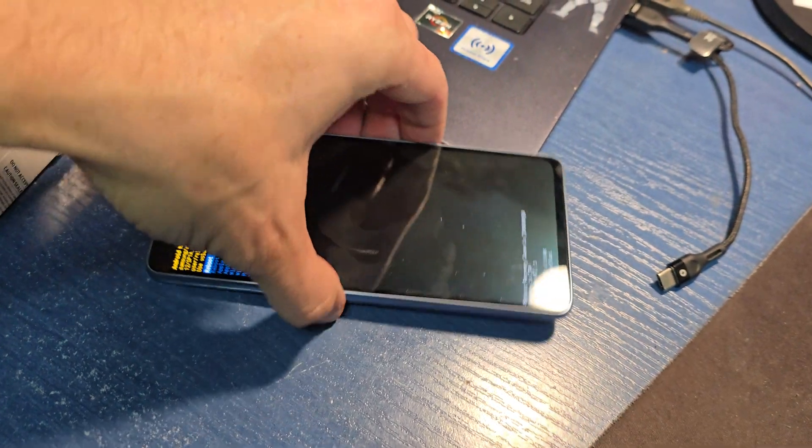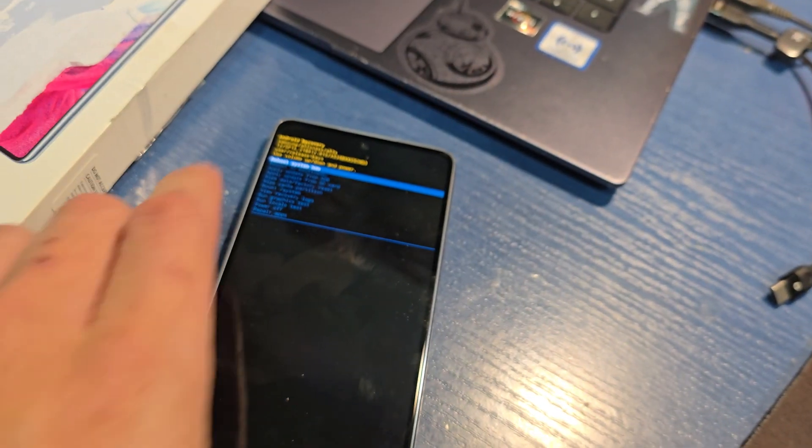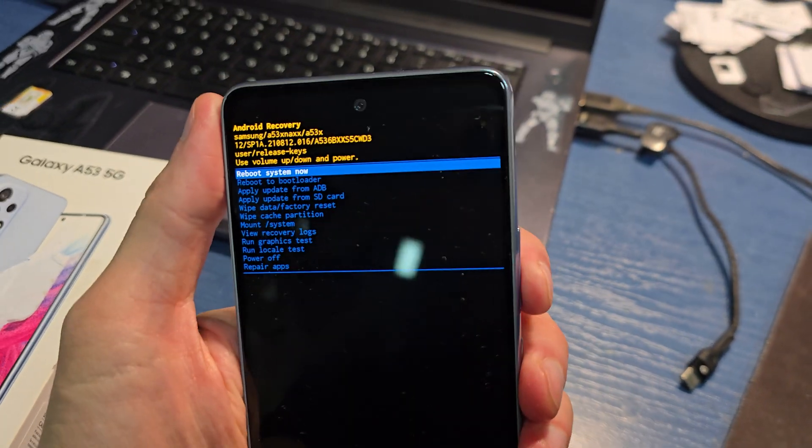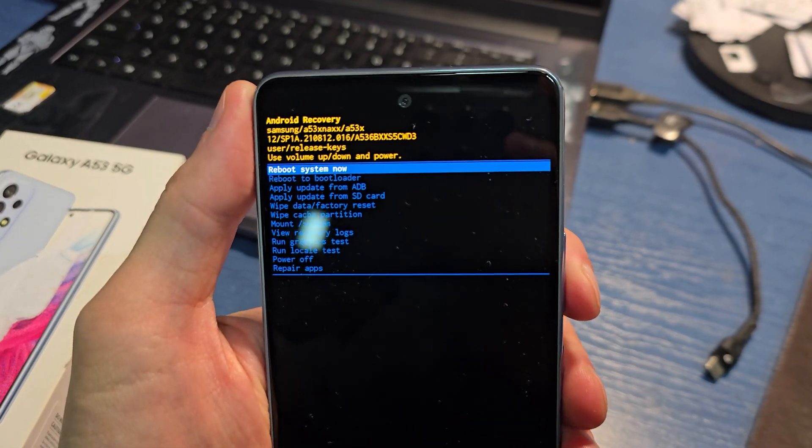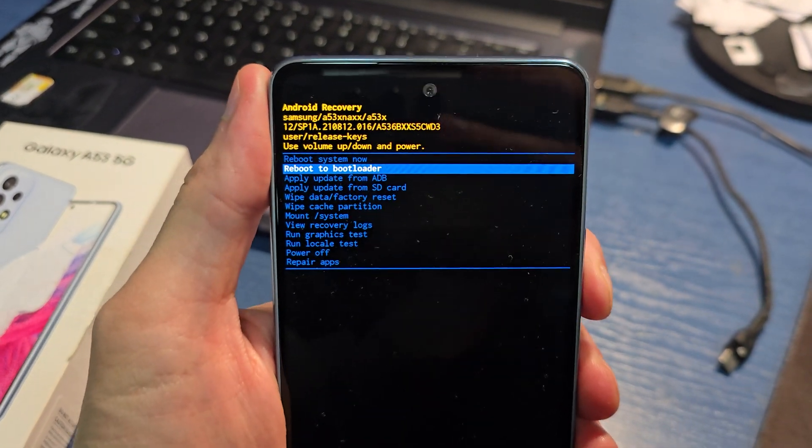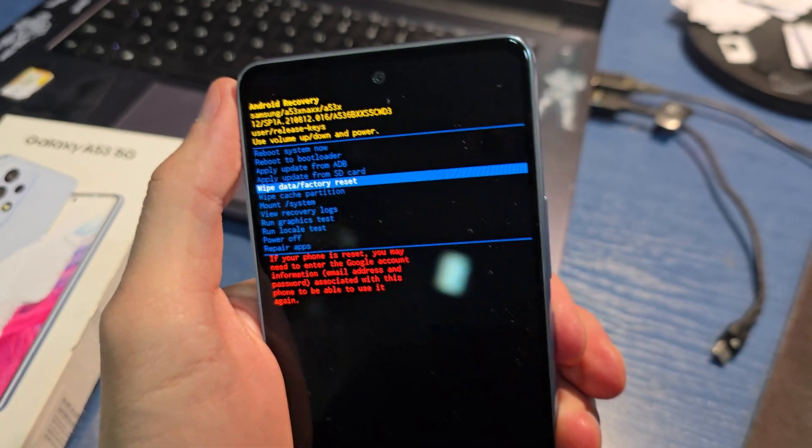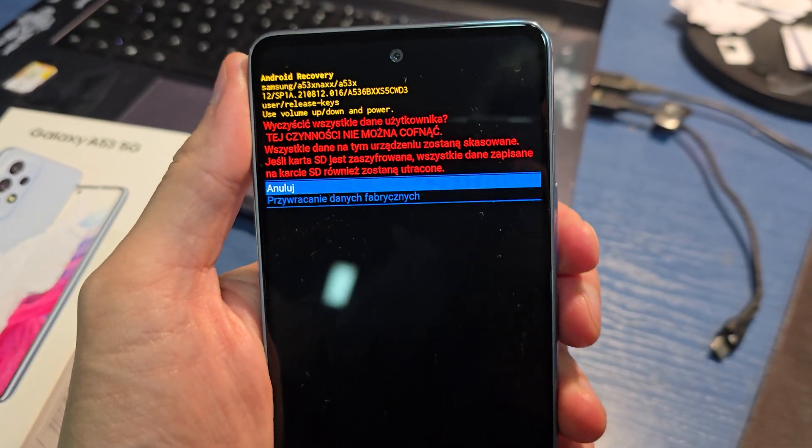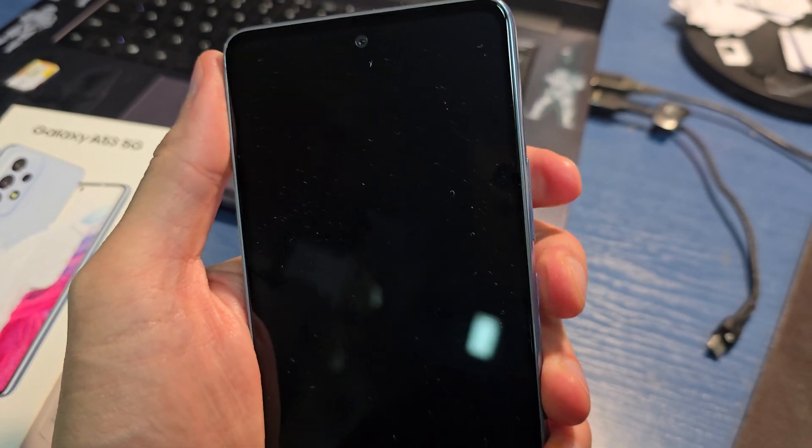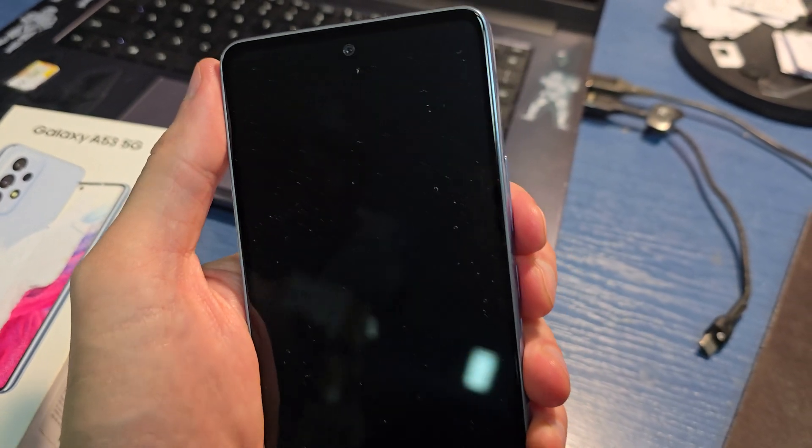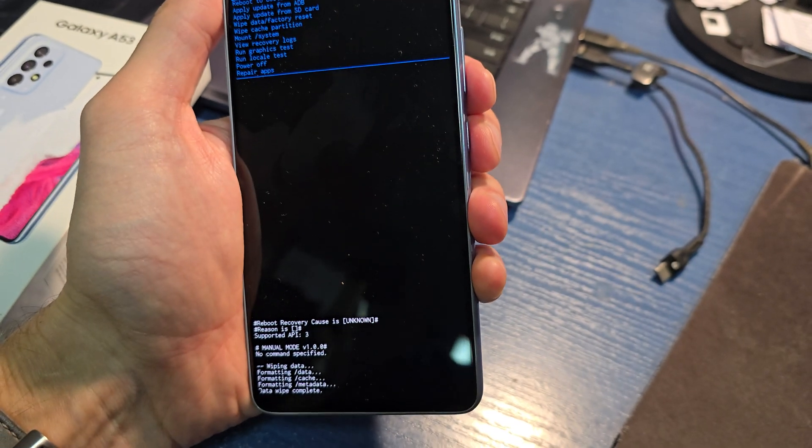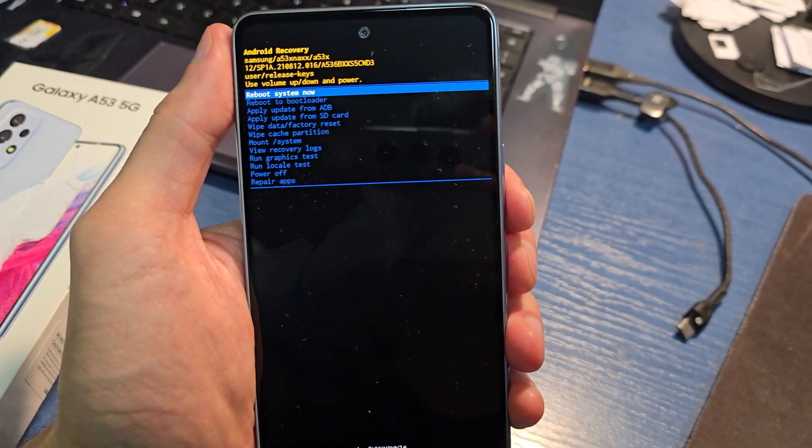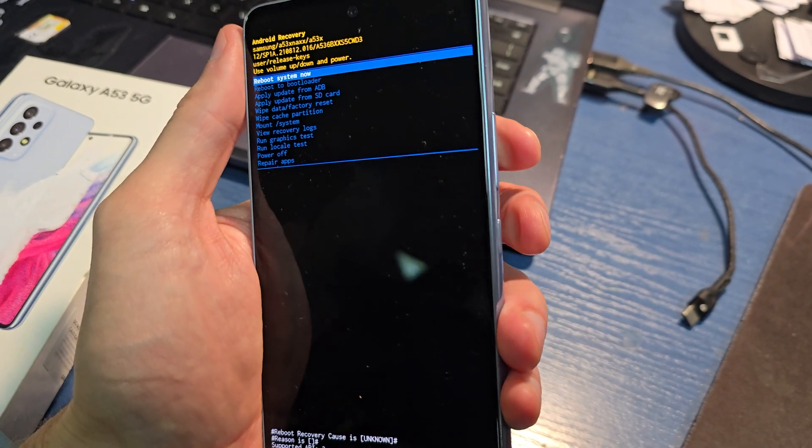You can unplug your cable from your phone. And then we have to choose wipe data factory reset by volume down. Accept by power. Go down. Accept by power. And now your phone is resetting.